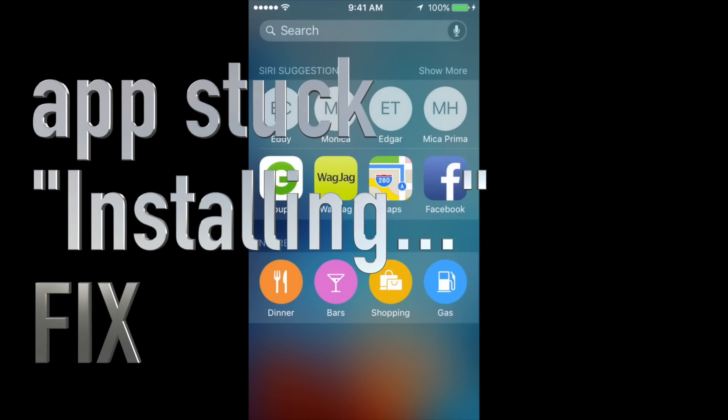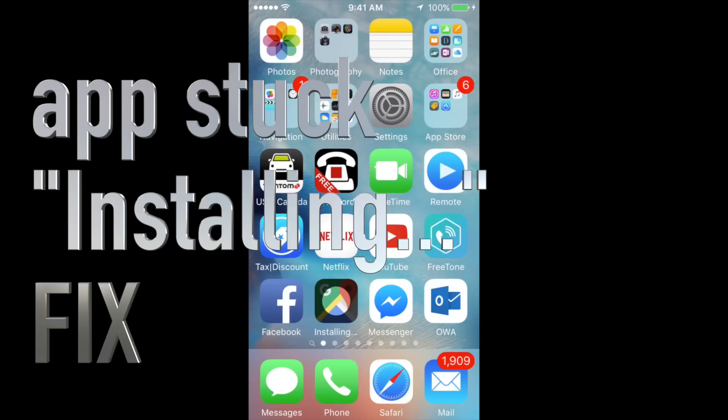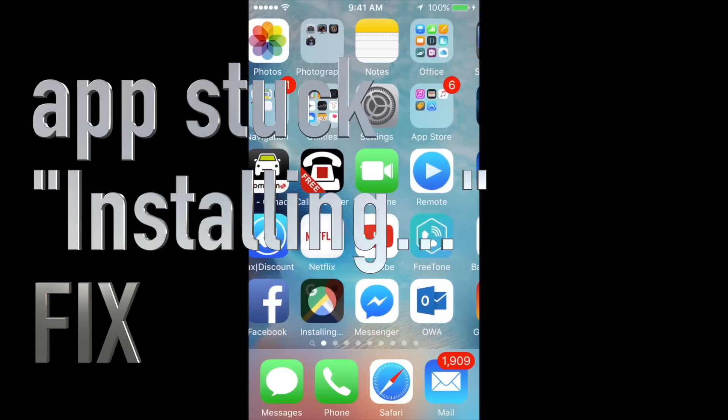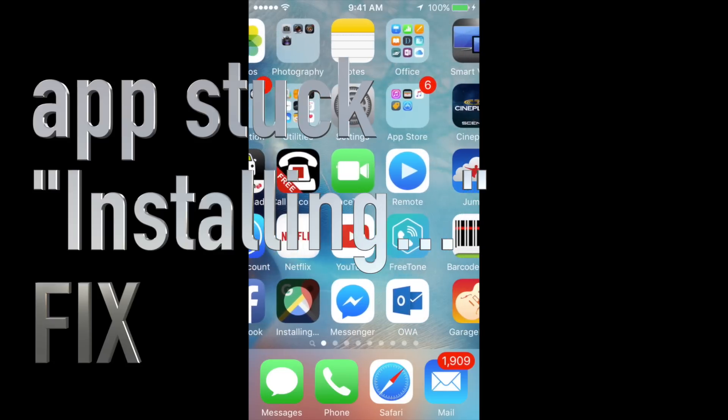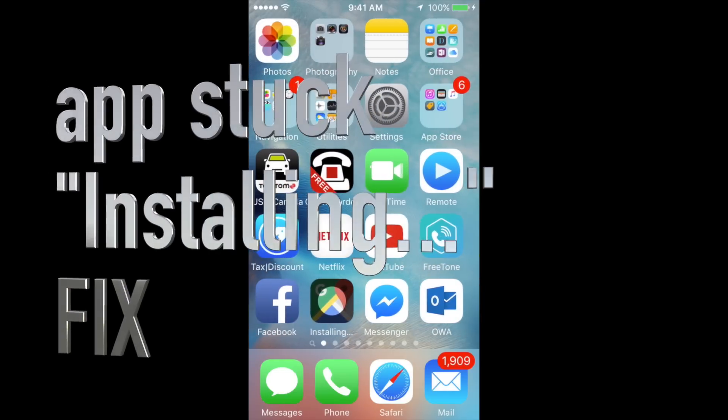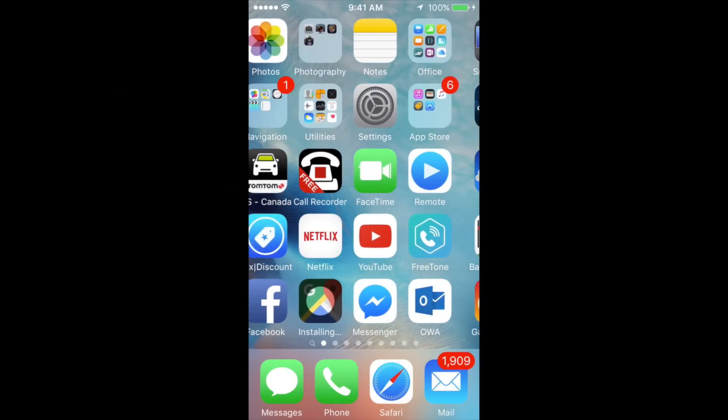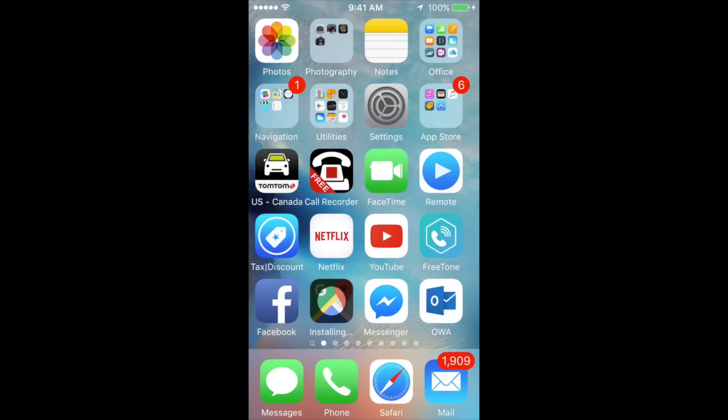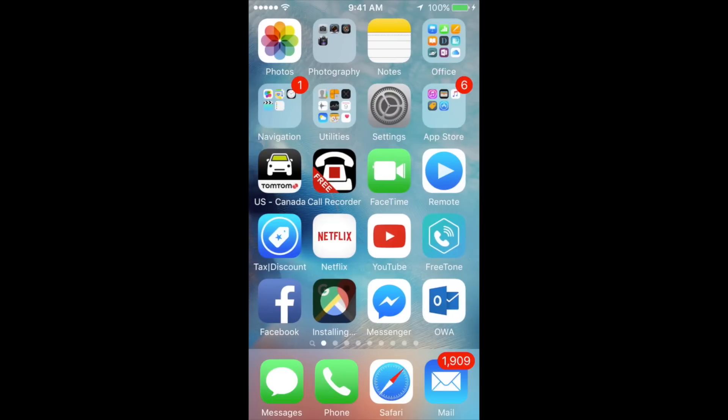Hey guys, on today's tutorial I'm going to teach you how to fix the problem with apps stuck on installing that you may have on your iPhone, iPad, or iPod Touch. This works with any device that you have, no matter which one it is.